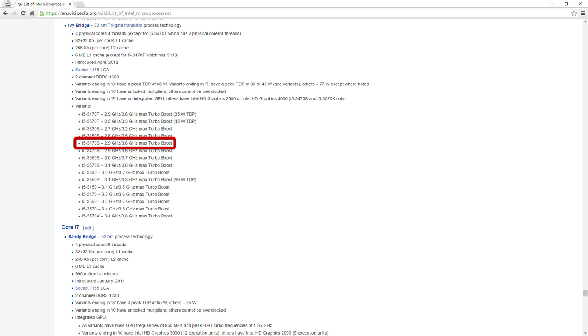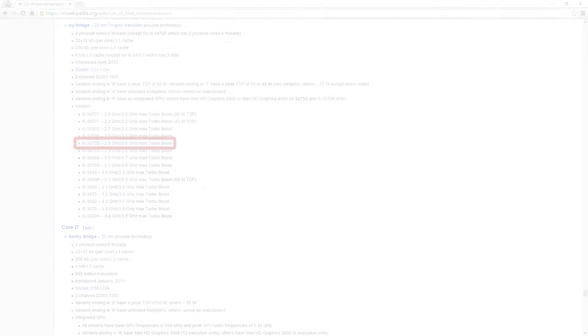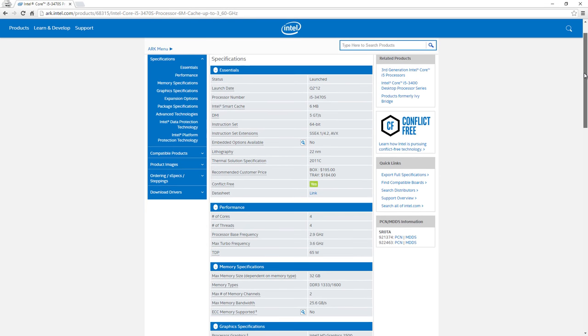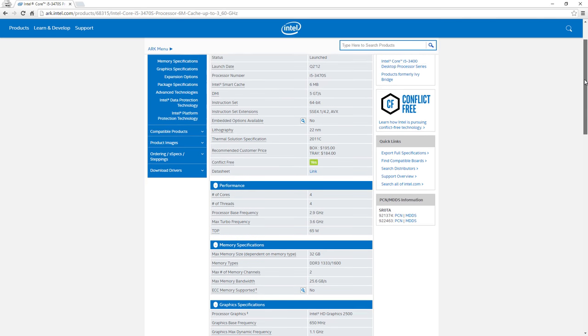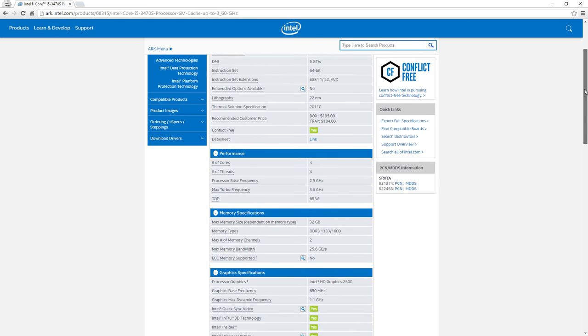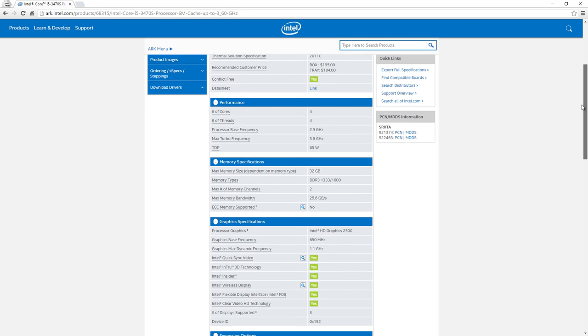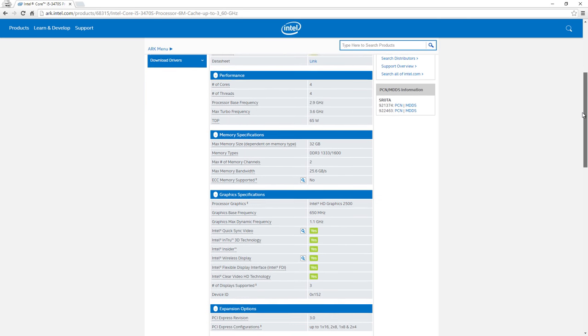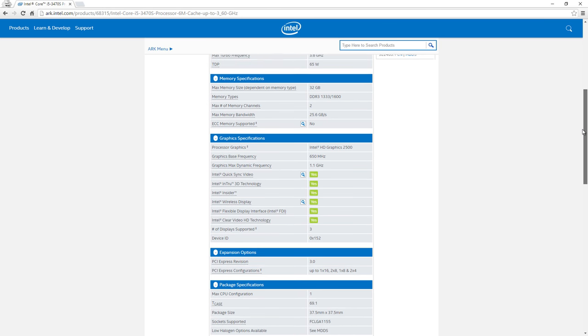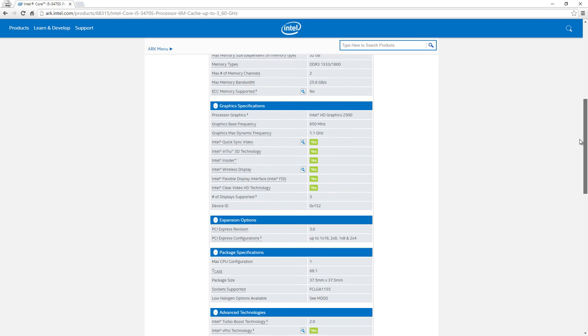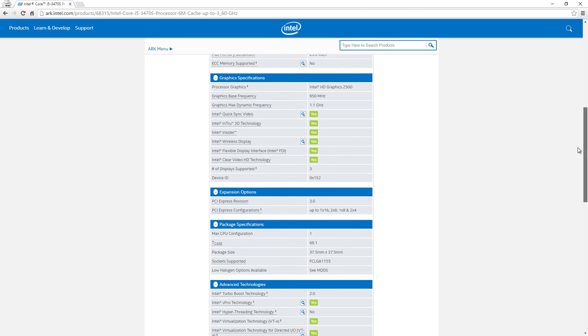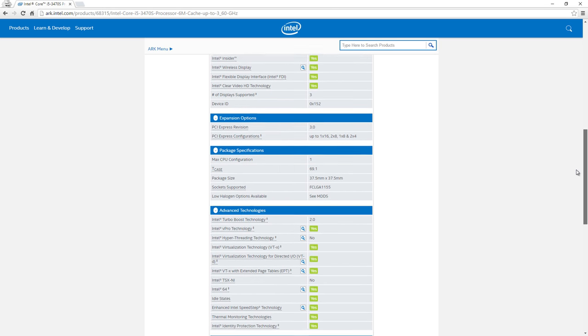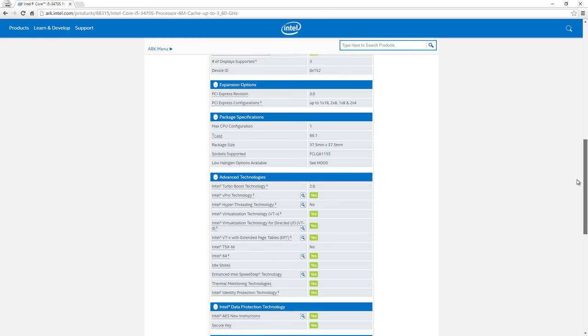In the end I found an i5-3470S for $110 Australian in my area so I could cut down on shipping. This is a 4 core CPU at 2.9GHz and can turbo up to 3.6GHz with a 65W TDP. There's no hyperthreading available here, however I decided it should be fine as we're still doubling the total core count from the stock CPU and increasing the speed.